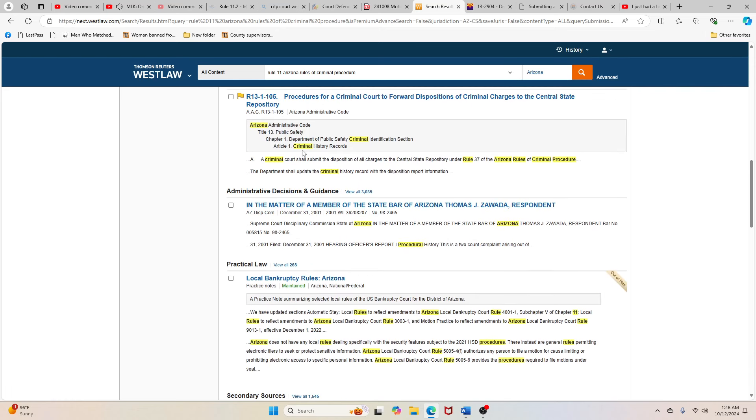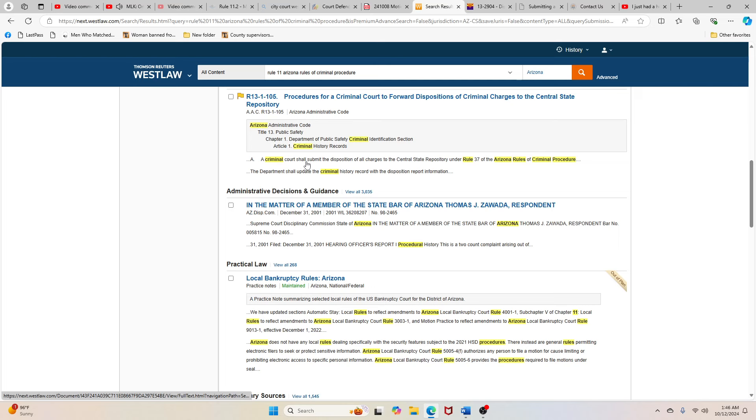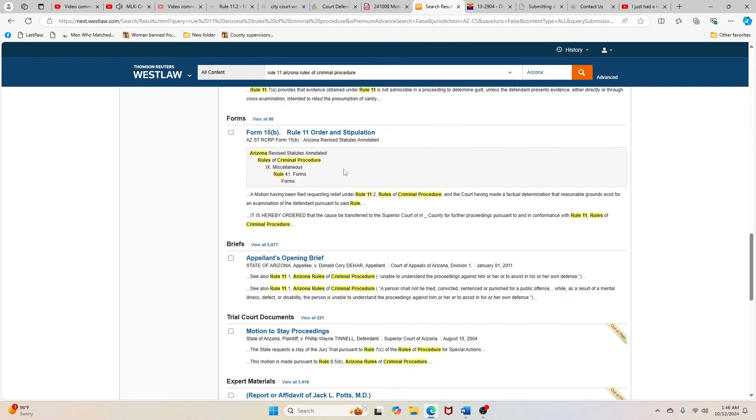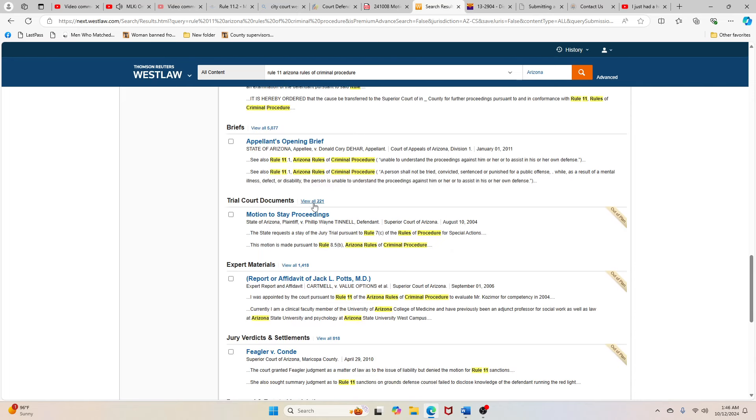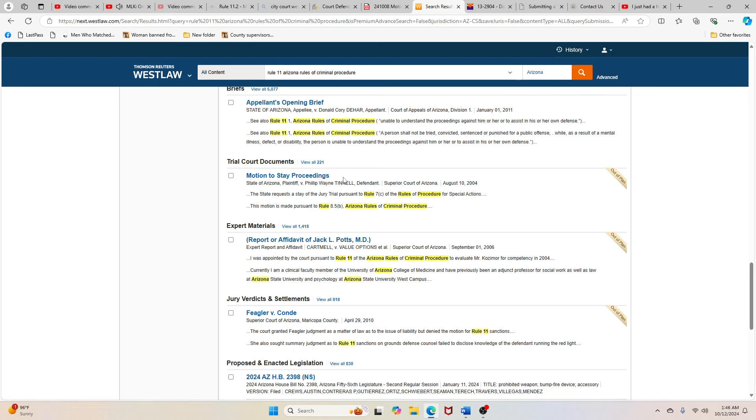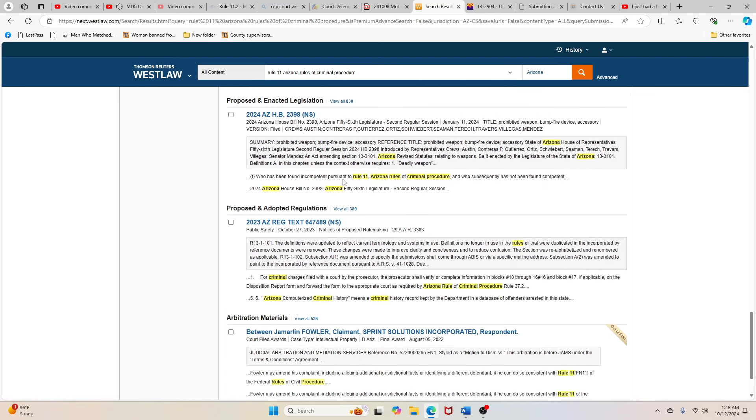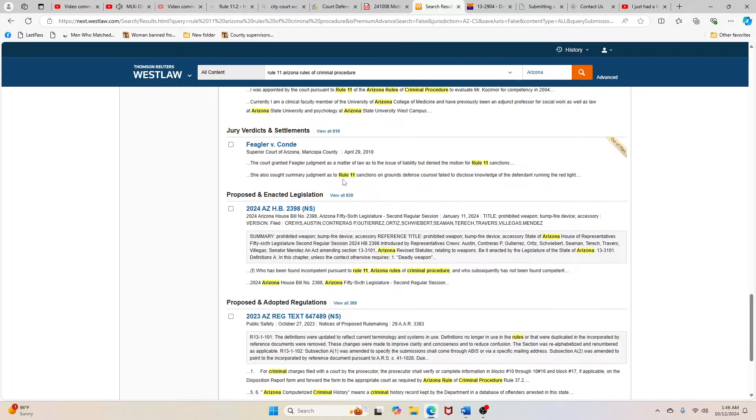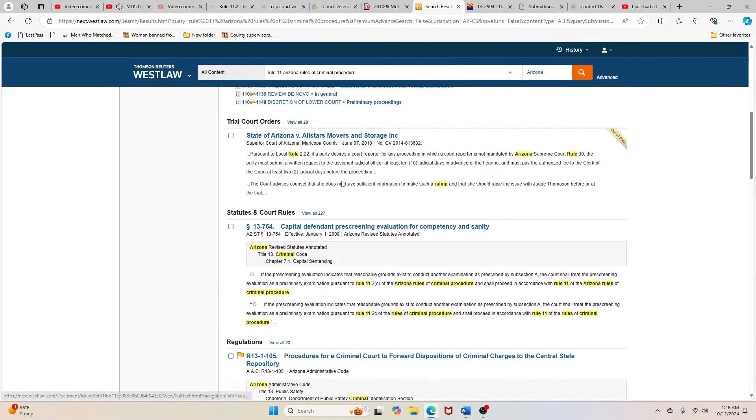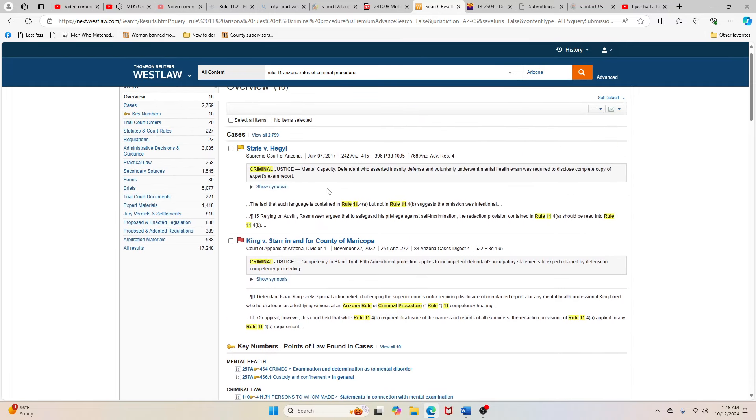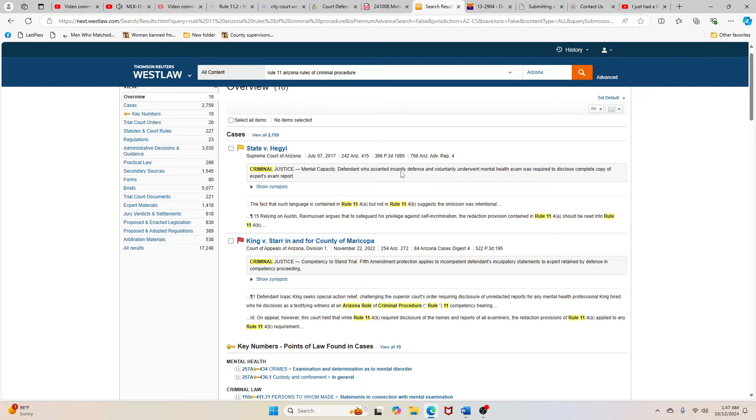But in Christ there is neither Jew nor Gentile. In Christ there is neither male nor female. In Christ there is neither Communist nor Capitalist. In Christ somehow there is neither bond nor free. We are all one in Christ Jesus. And when we truly believe in the sacredness of human personality, we won't exploit people, we won't trample over people with iron feet of oppression, we won't kill anybody.